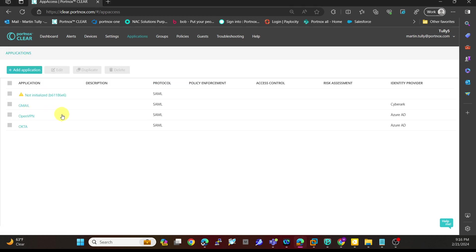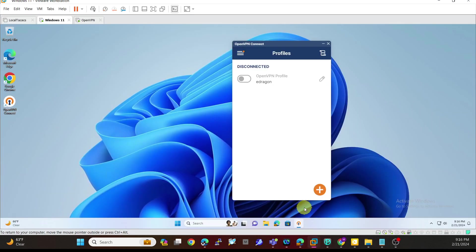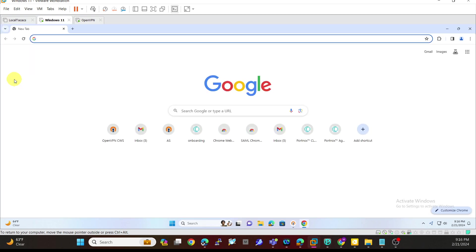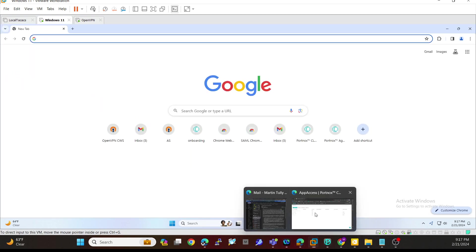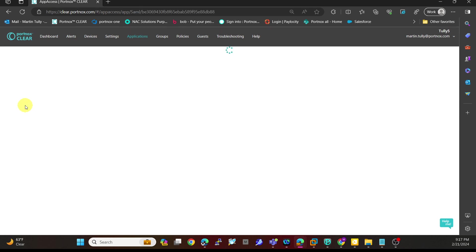Same thing for any other application you can add - whether it's OpenVPN or within Okta, these are other applications I've used. But let's take a look and see how that works. I'm going to open up a virtual machine here. Inside my virtual machine, you can see I have my Google Chrome. I'm going to click on that.